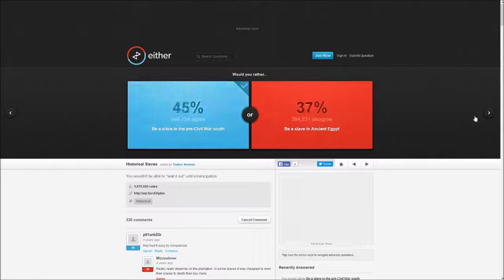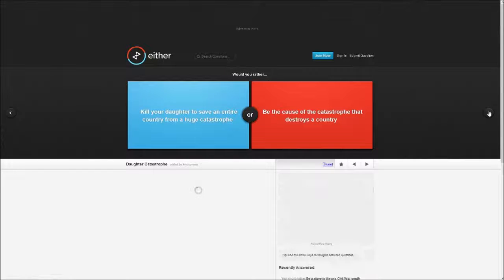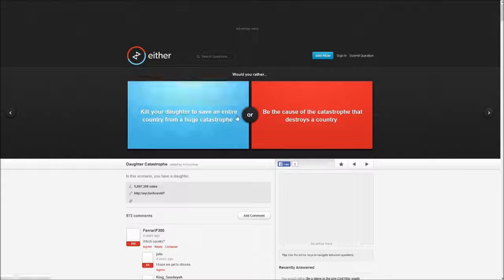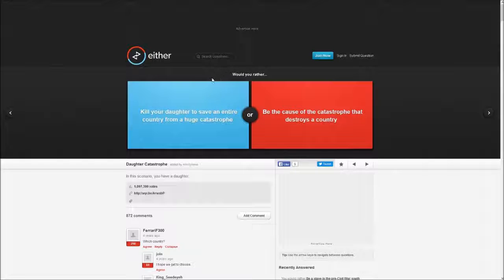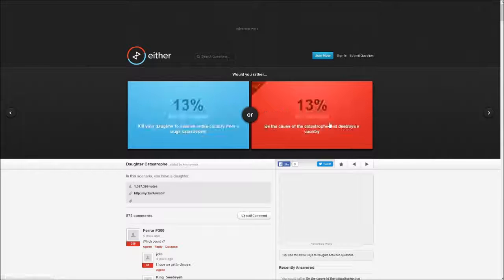Would you rather kill your daughter to save an entire country from a huge catastrophe or be the cause of the catastrophe that destroys the country? I don't want to kill my daughter though.